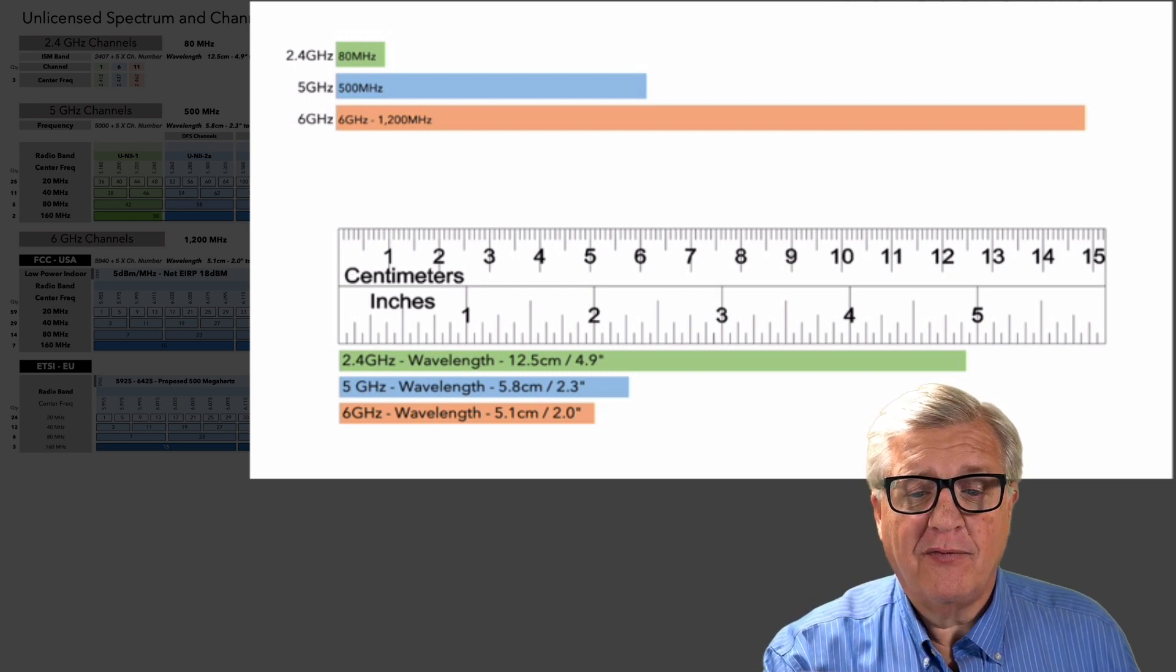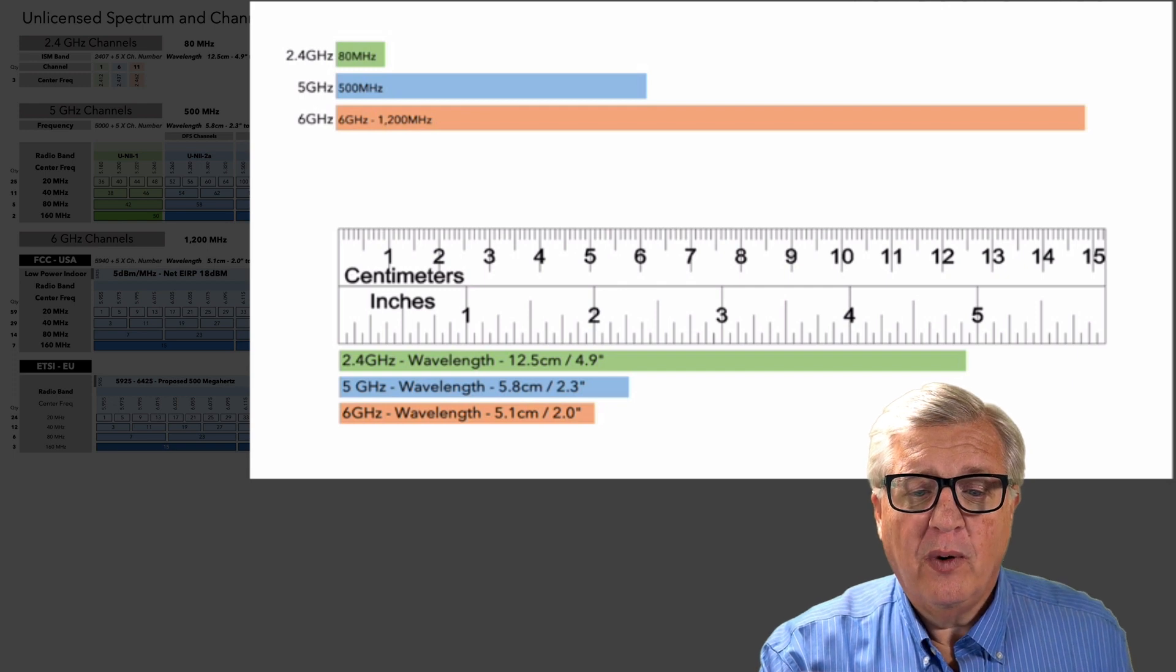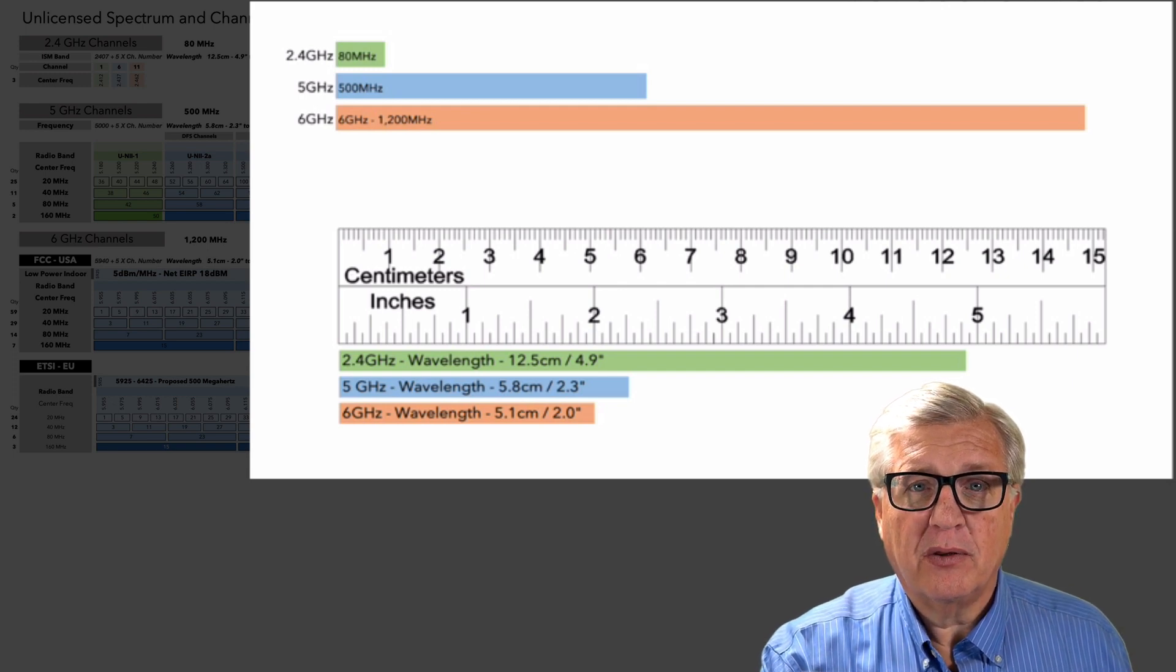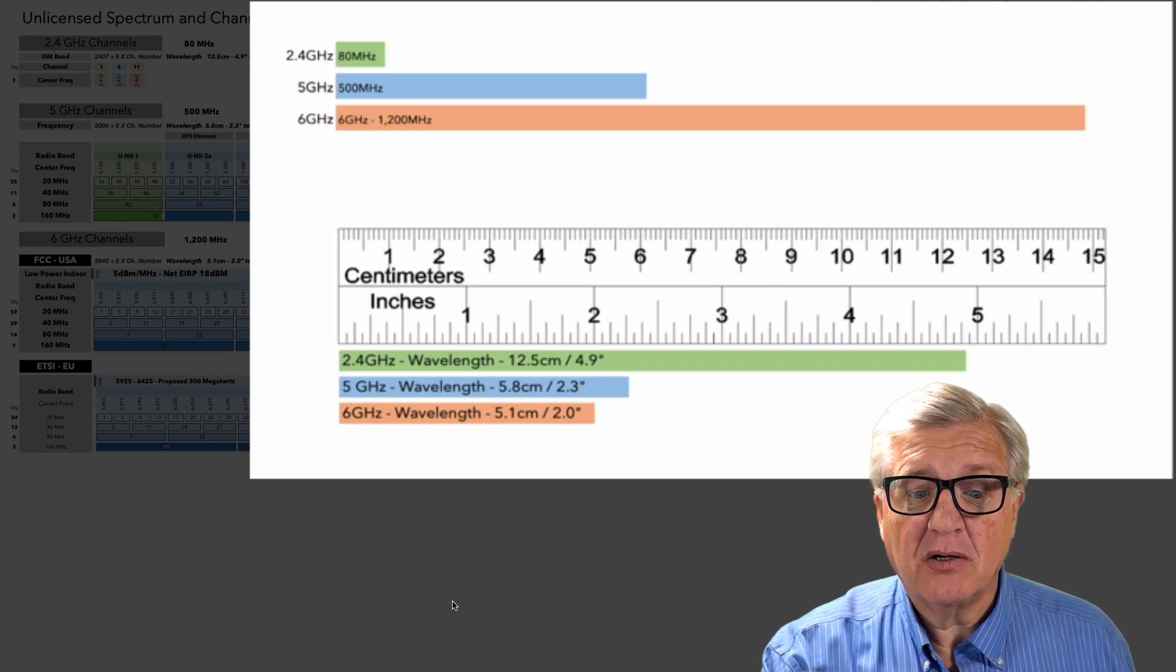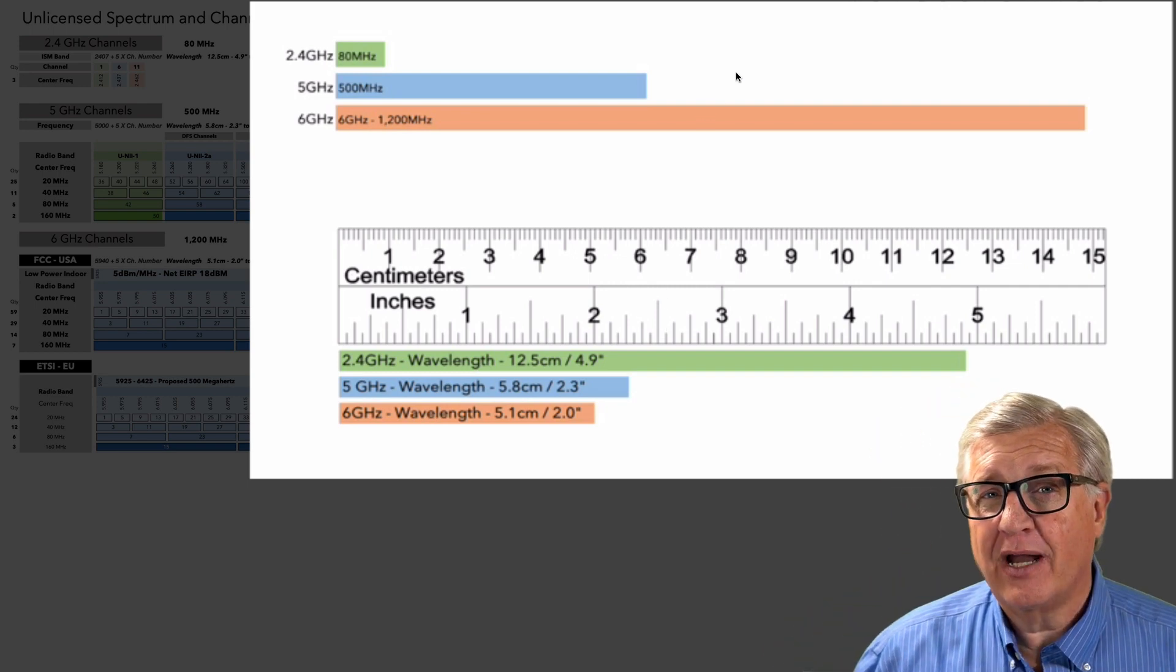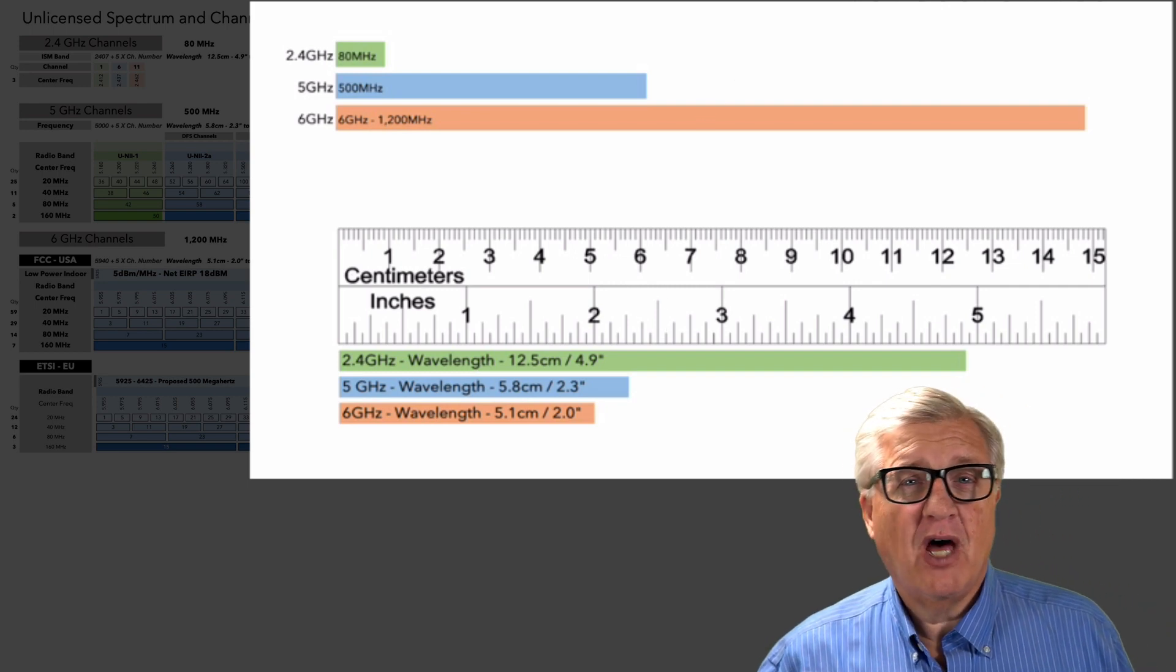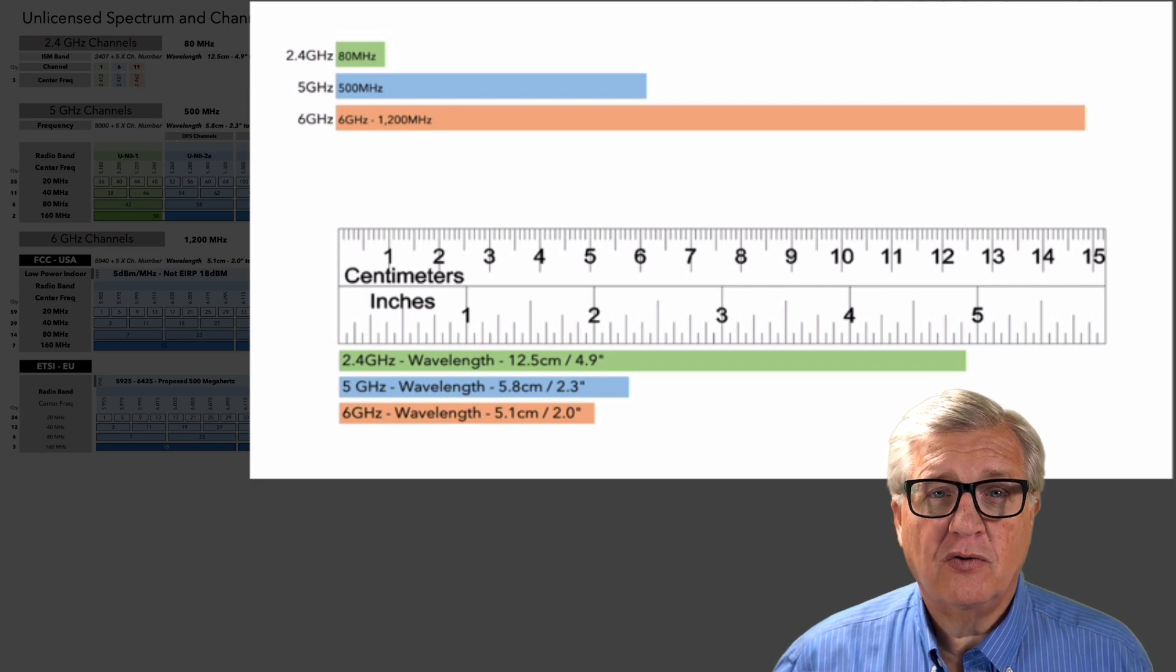Let's zoom up into the right corner and look just at the difference in bandwidth. How much bandwidth do we have? In 2.4 gig, we have only 80 megahertz to play with. It sounds like a lot until you realize it's really only three channels.